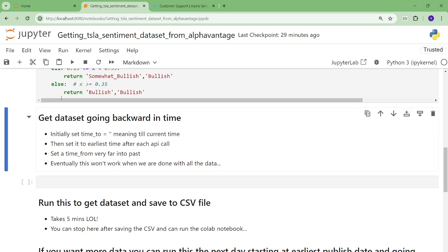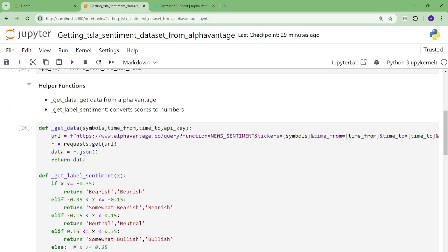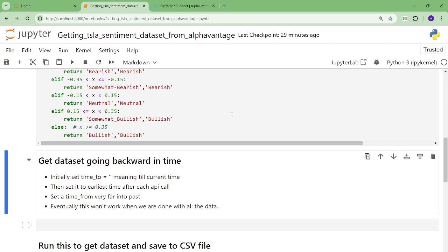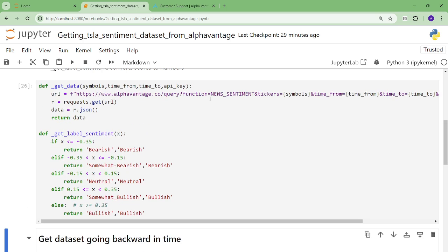So I'm not going to get into details about that this second. I'm just going to show you what you need to get the data set. So the idea is we're going to go backwards in time. If we have a time_to equals just blank quotations, it means until the current time. So basically we go back in time from the current time. Each time we get the earliest time, and then you call the API the first time, you get the earliest time, and that's going to be your new time too.